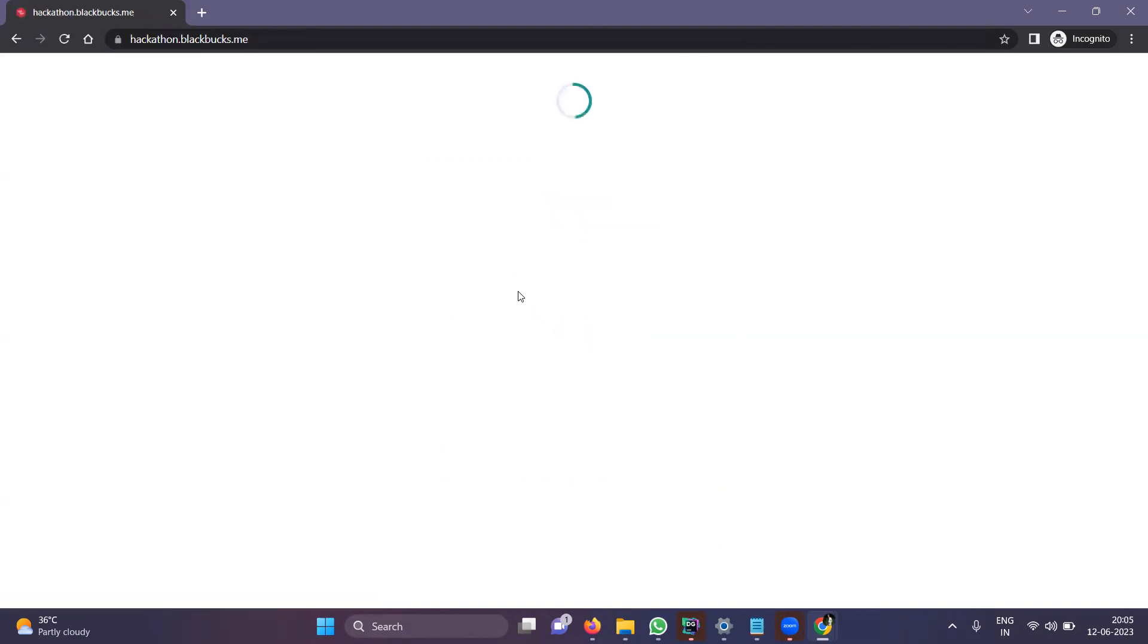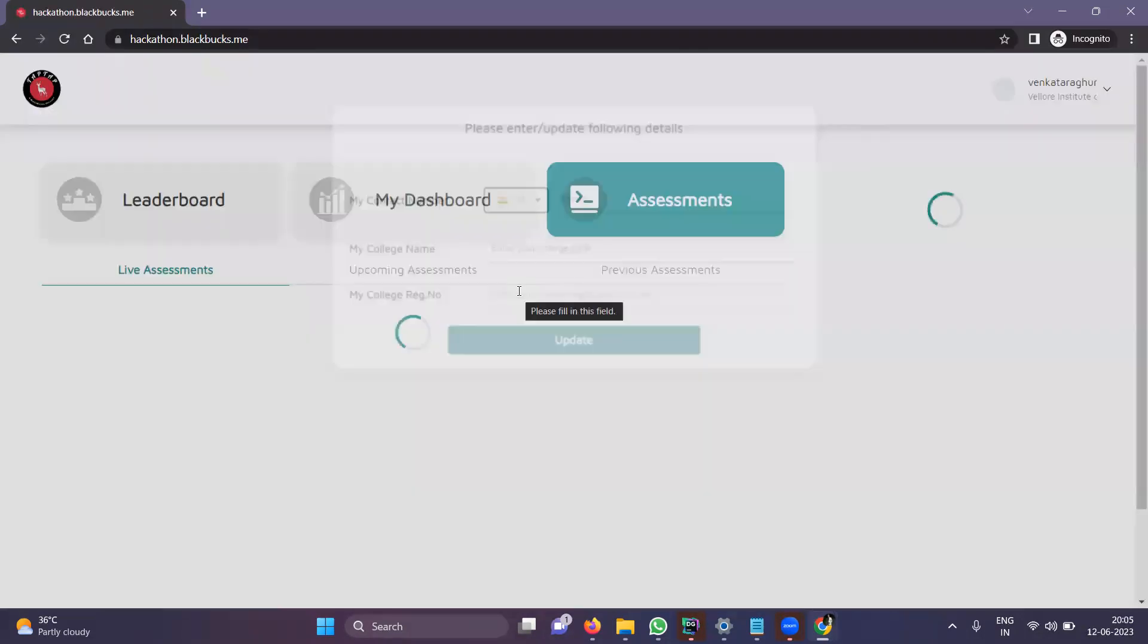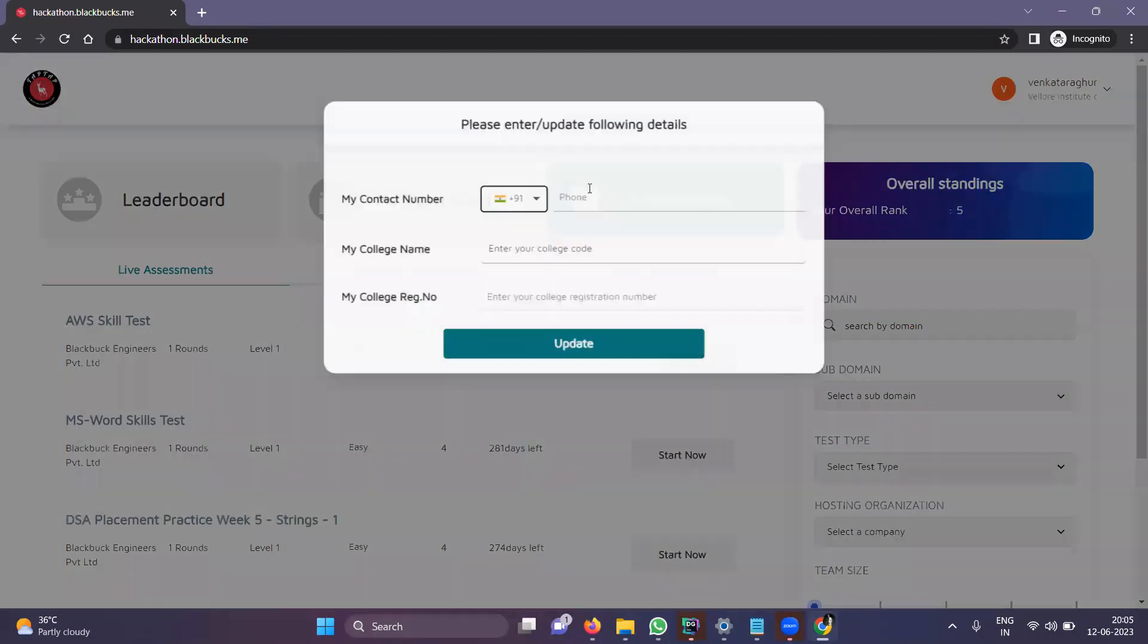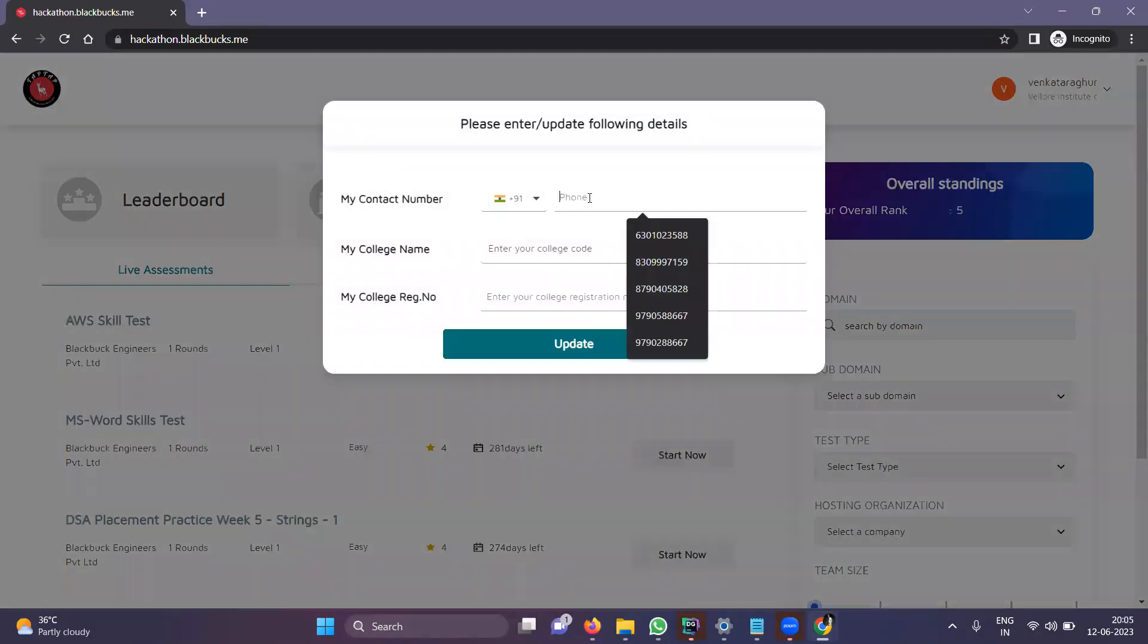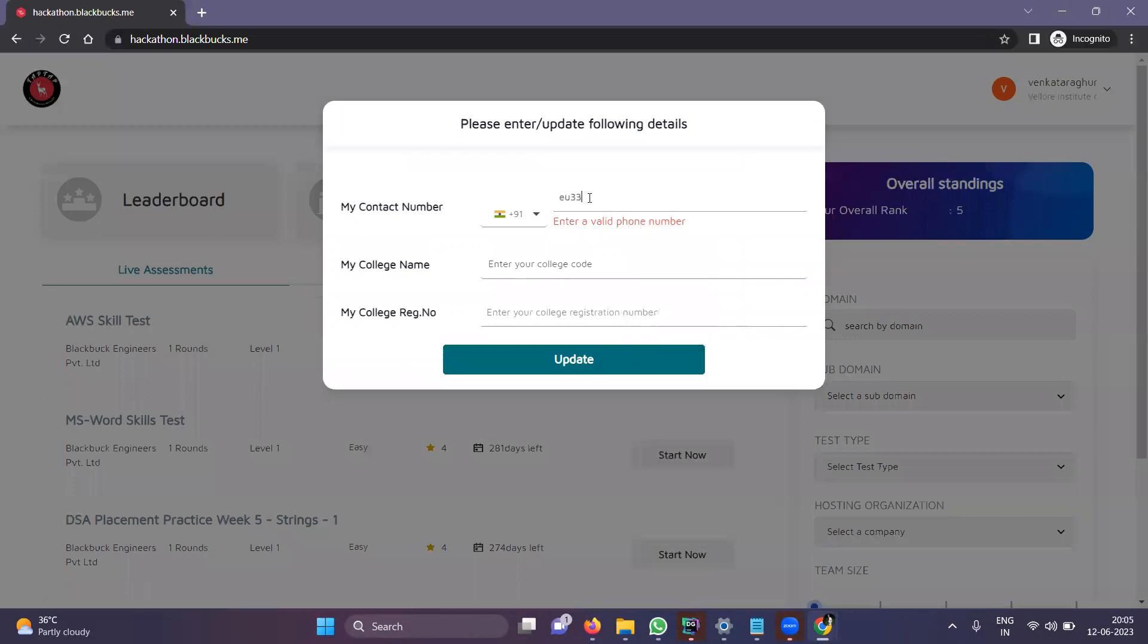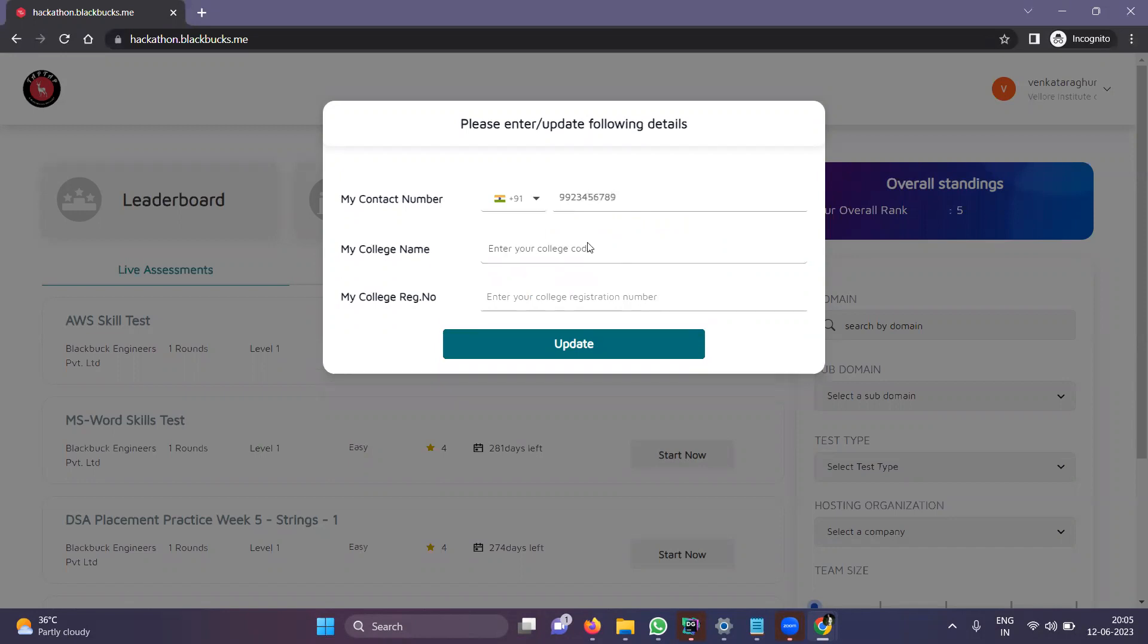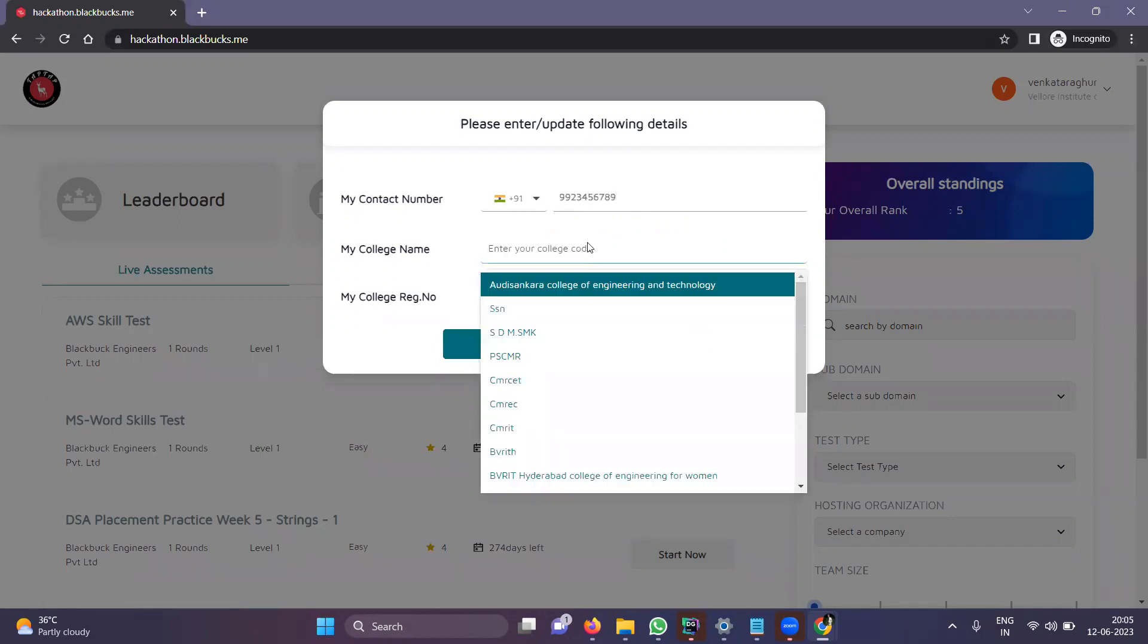It automatically redirects to the webpage. Here you need to update some details. Enter your college code.